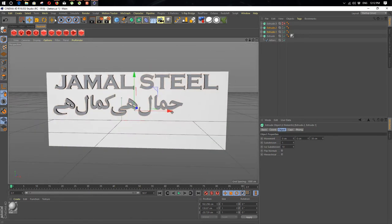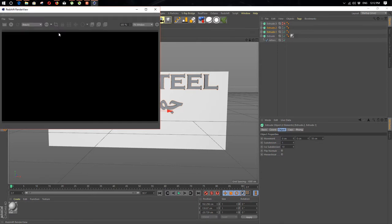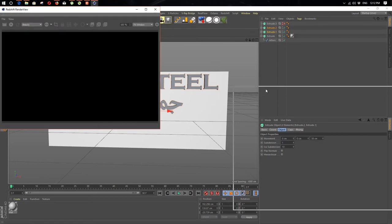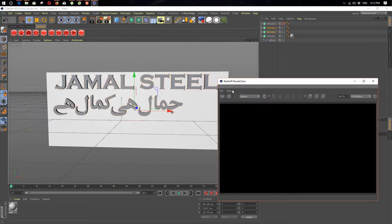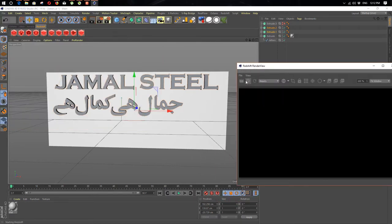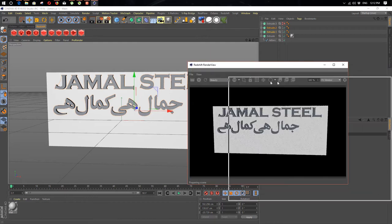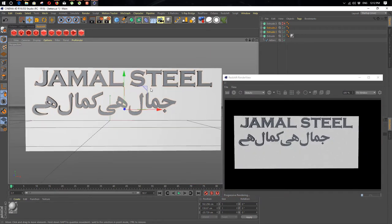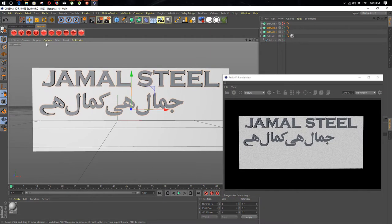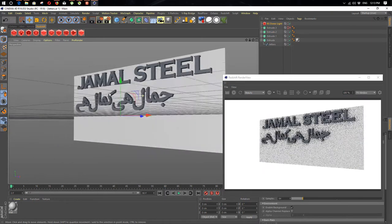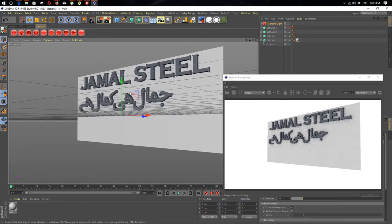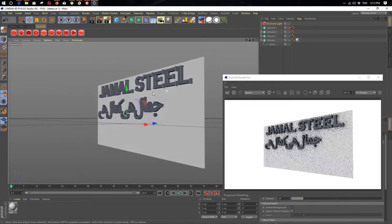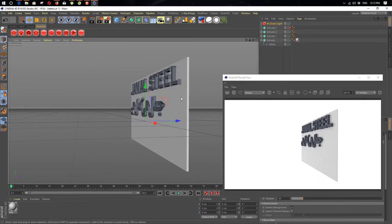I'm using Redshift for now. Just increase the depth like that — we have more depth. Okay, now we use the Redshift renderer. We open the Redshift IPR window. That's looking good, but we need to add a dome light.